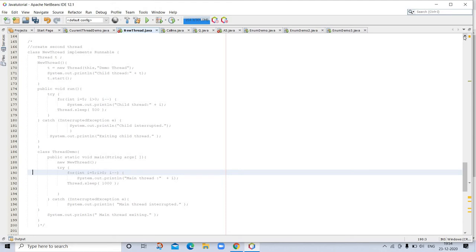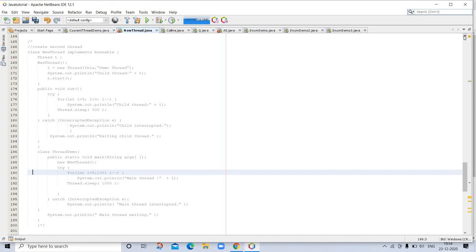Many Java programmers feel that classes should be extended only when they are being enhanced or modified in some way. If you will not be overriding any Thread methods, it is probably best simply to implement Runnable. Also, by implementing Runnable, your thread class does not need to inherit Thread, making it free to inherit a different class. Ultimately which approach to use is up to you. However, throughout the rest of this chapter, we will create threads by using classes.